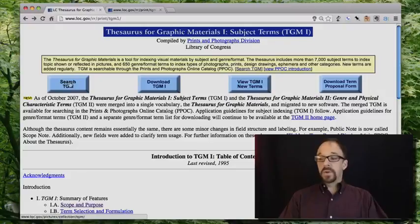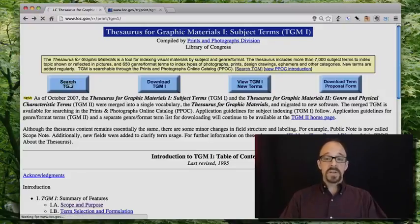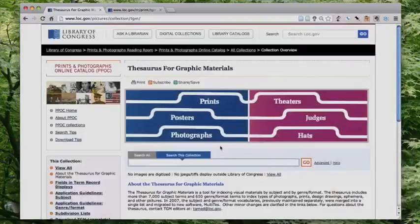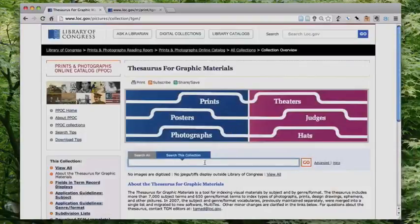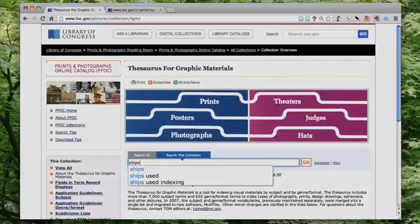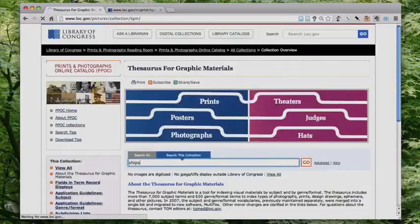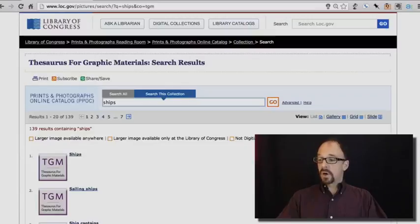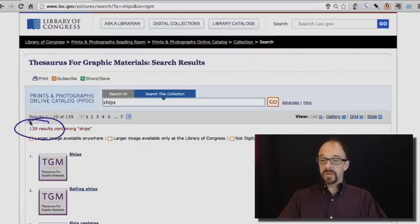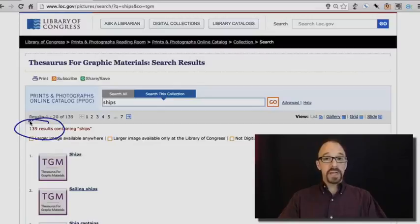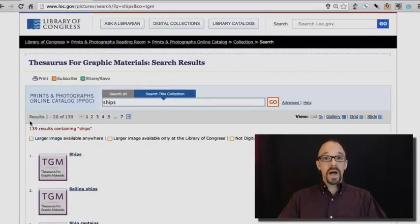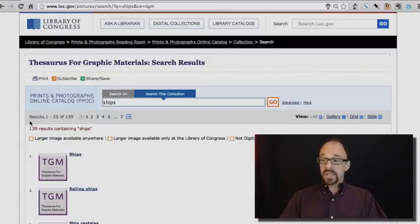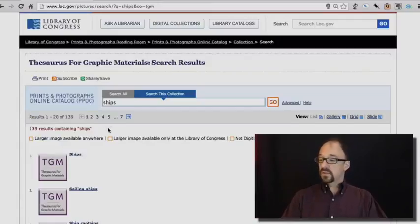Instead, we're going to search TGM because unlike art and architecture, there is, as far as I'm aware, no browse functionality. So we will search, and let's search for, let's say, ships, because ships are cool. We get a set of terms back, 139 results. This looks like pretty much any search engine, except instead of objects on the web, what's being returned is values in this thesaurus.